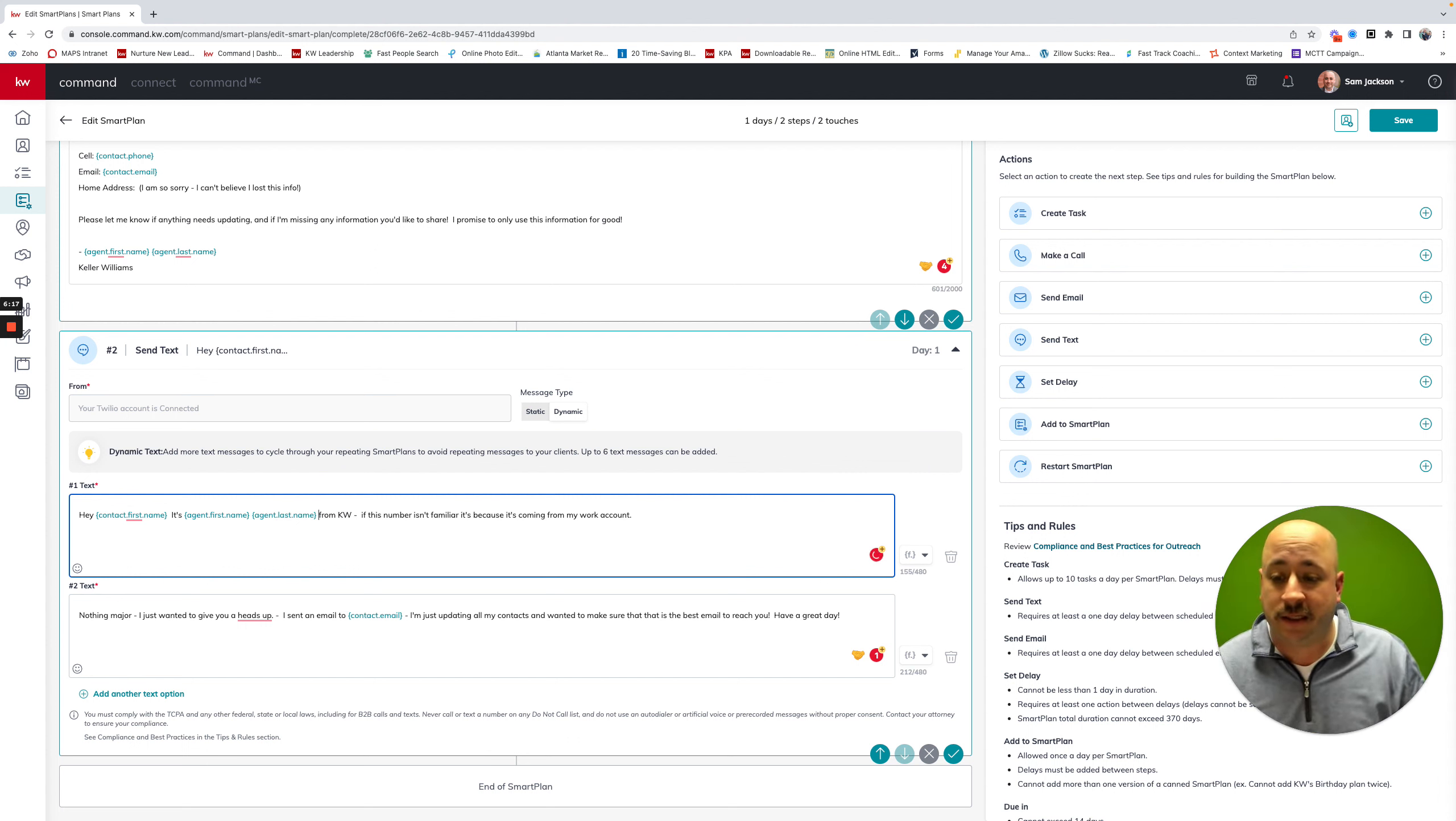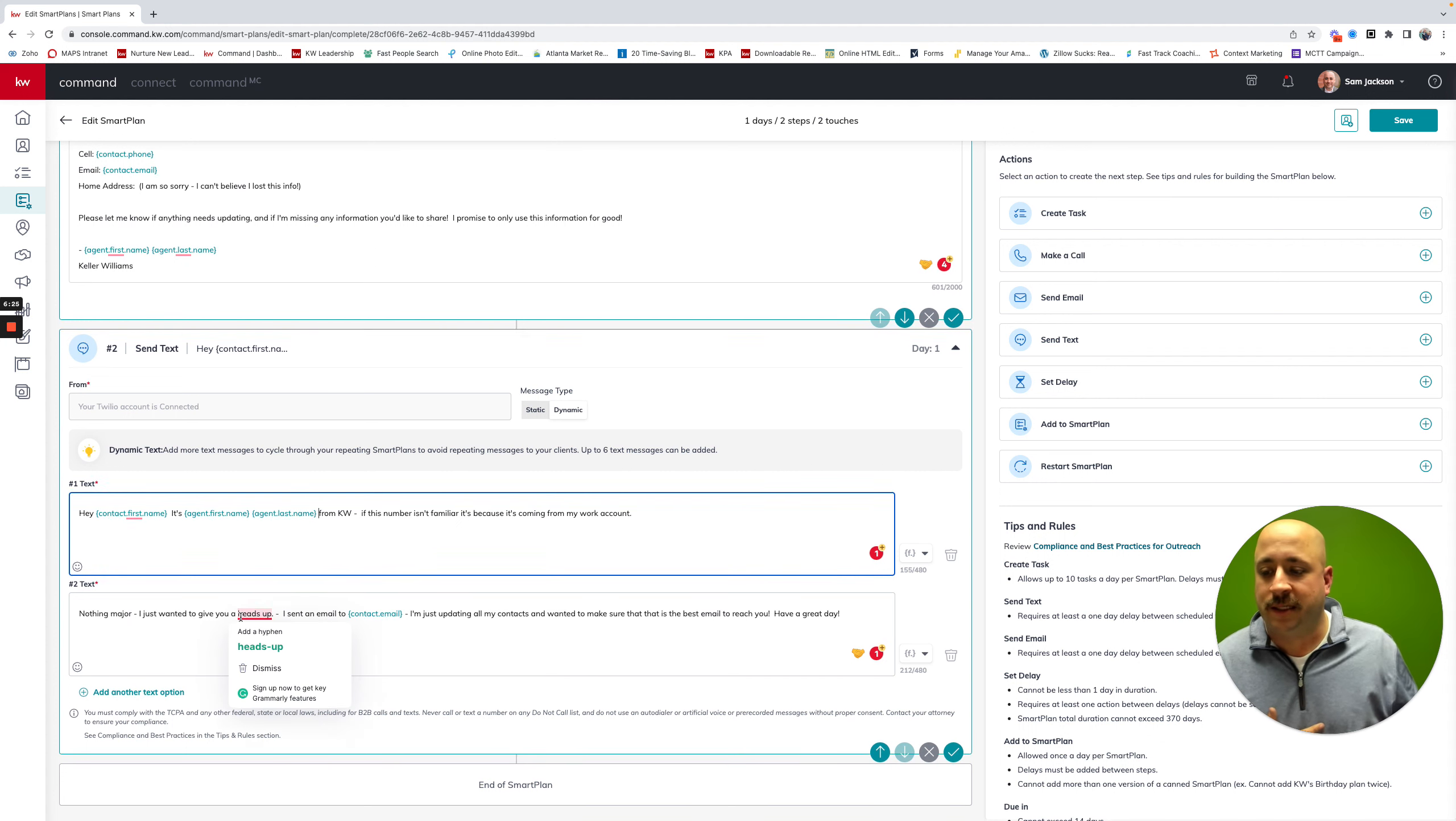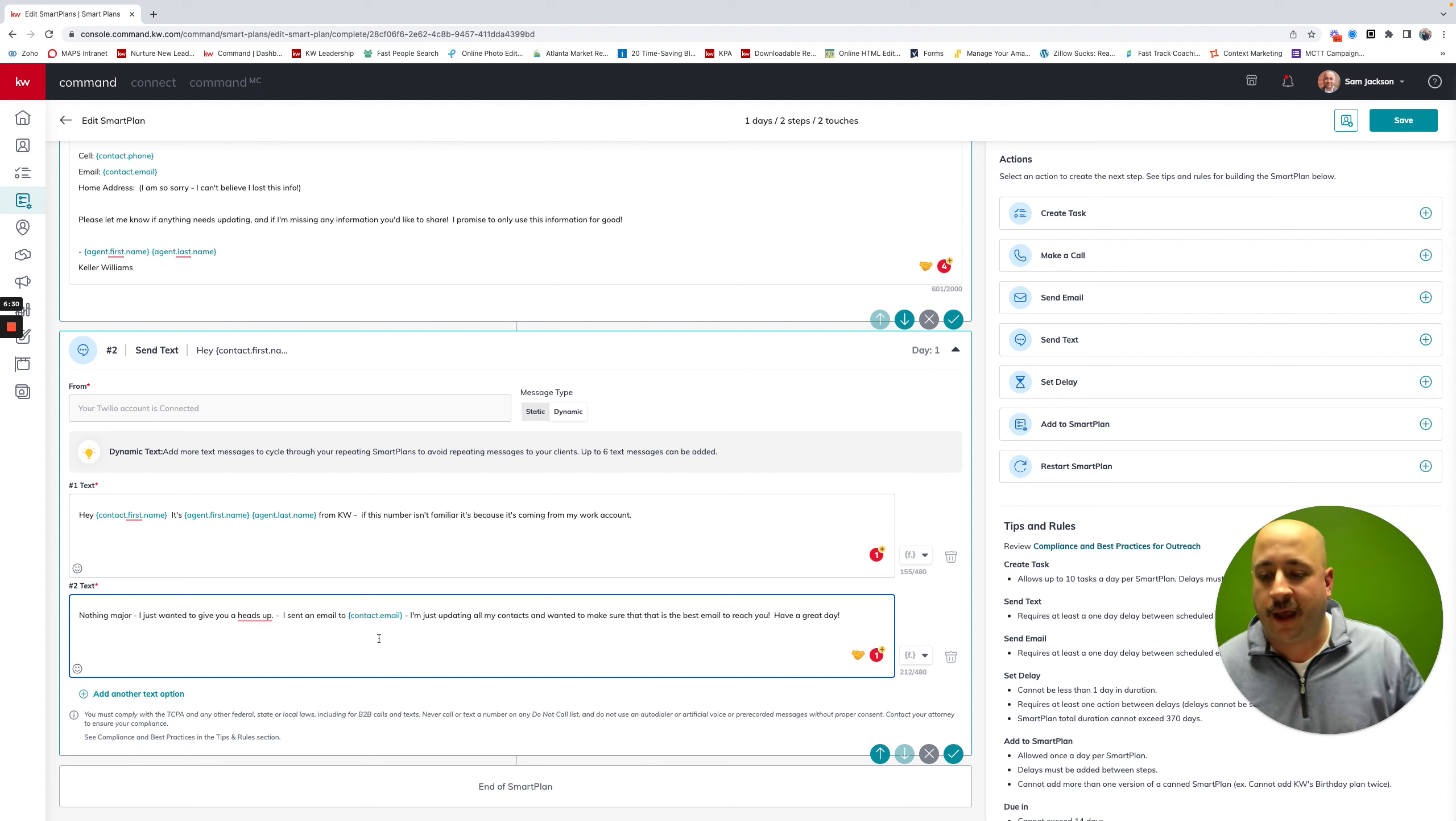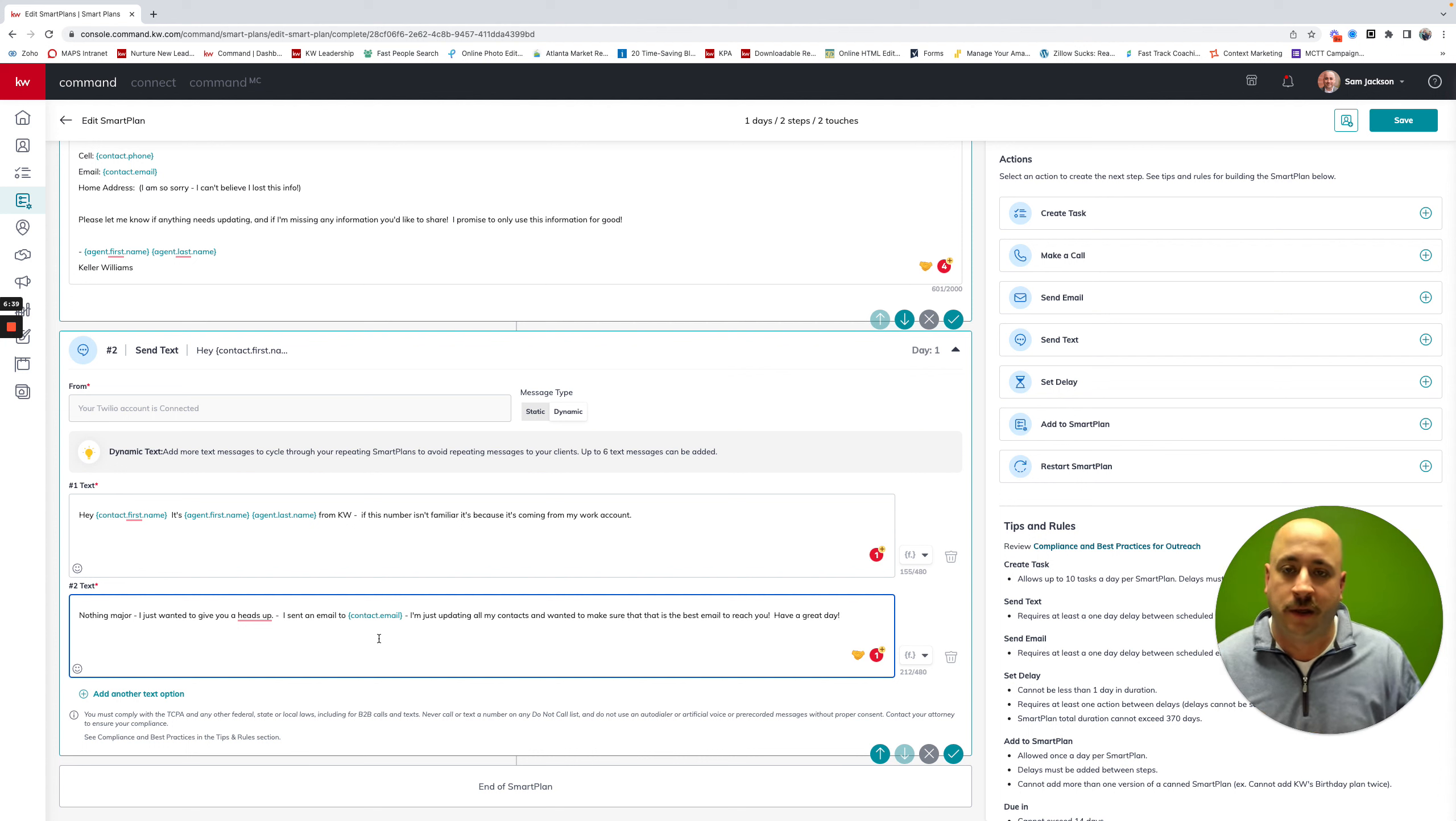If you're not familiar with this number, that's because this is from my work account. So for any of those who are using Twilio, this is just kind of to address that. And then this is a dynamic text, meaning that a second message will go out that says, hey, nothing major. I just wanted to give a heads up. I sent an email to Mergefield. I'm just updating all my contacts and wanted to make sure that this is the best email to reach out to you.